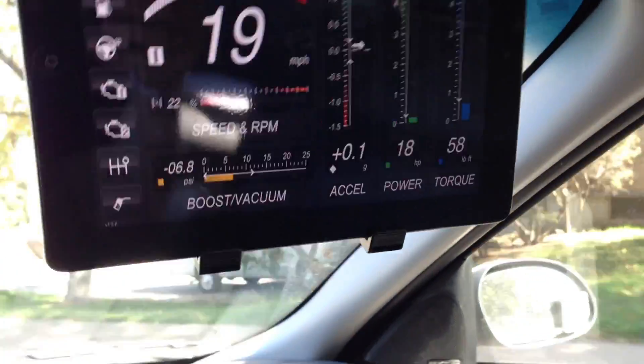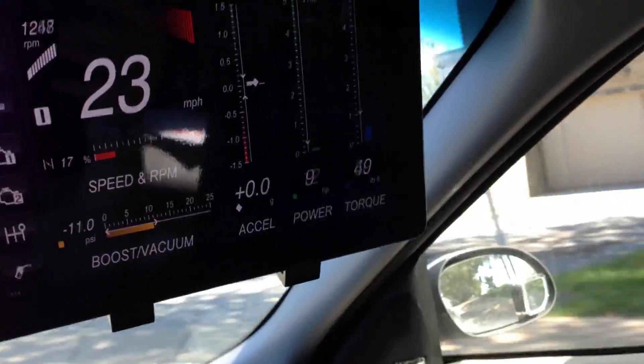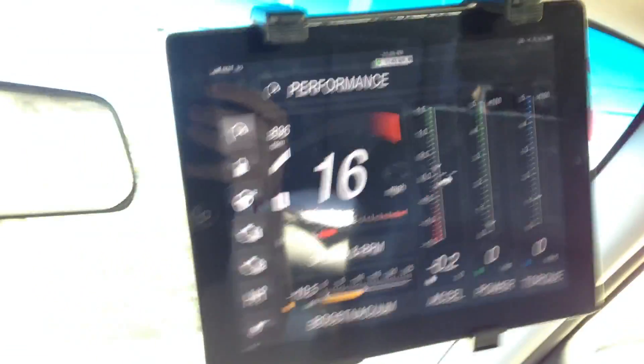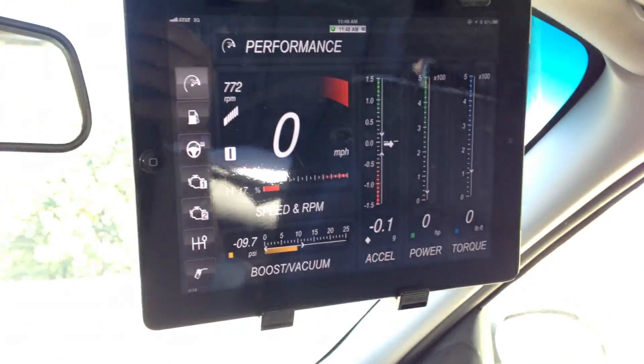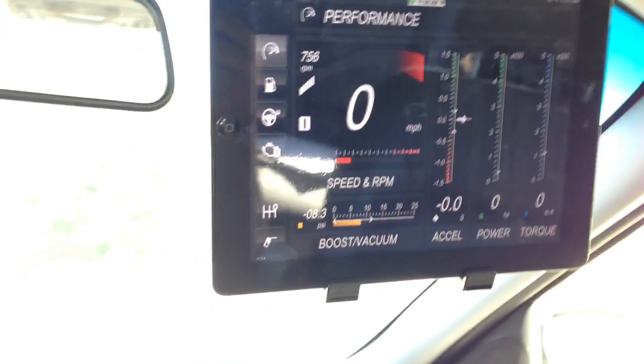Now it's giving me horsepower and torque. Some people think it's bogus because it doesn't read your actual horsepower and torque when you're idling — but you only get max horsepower and torque at certain RPMs.